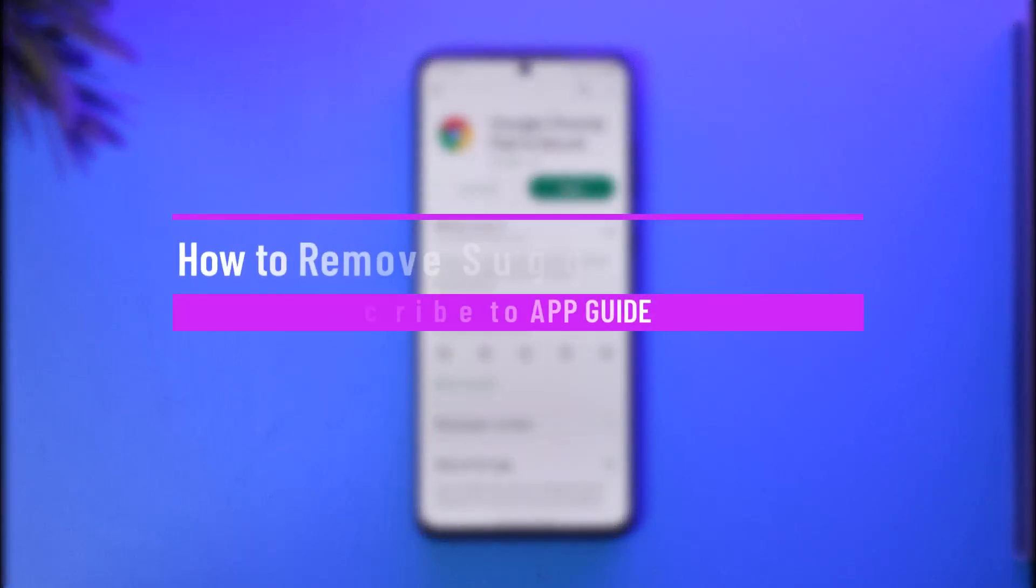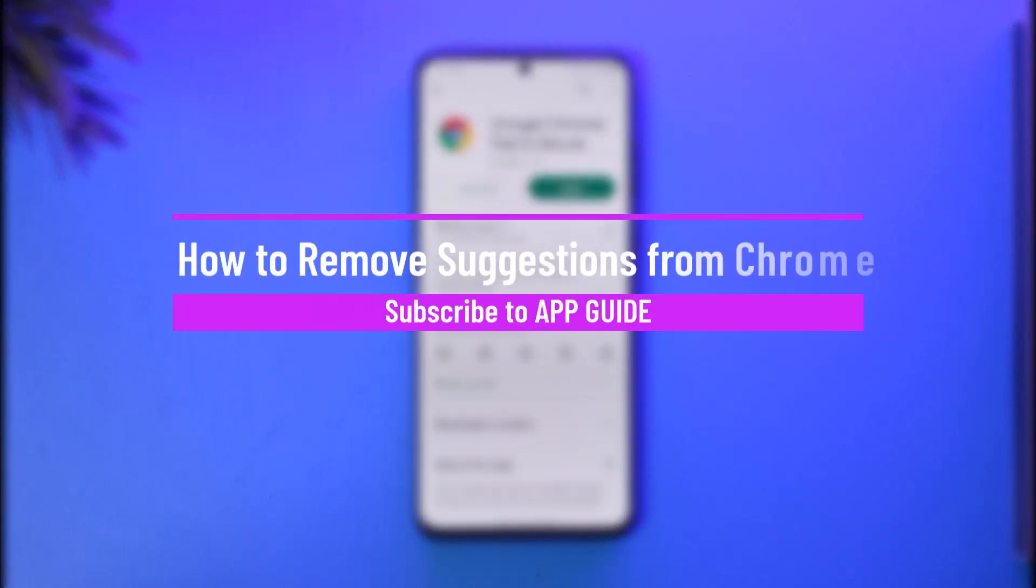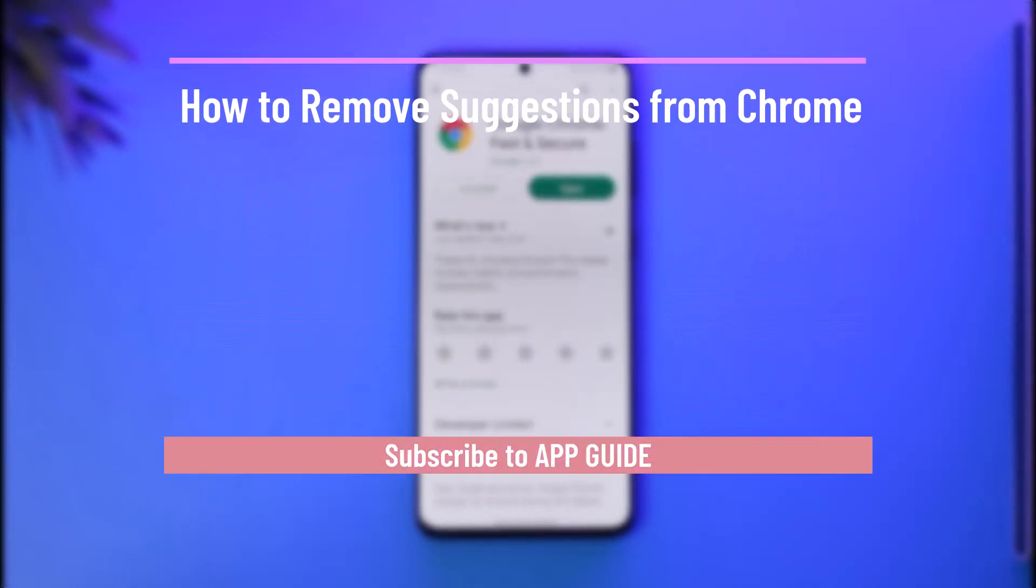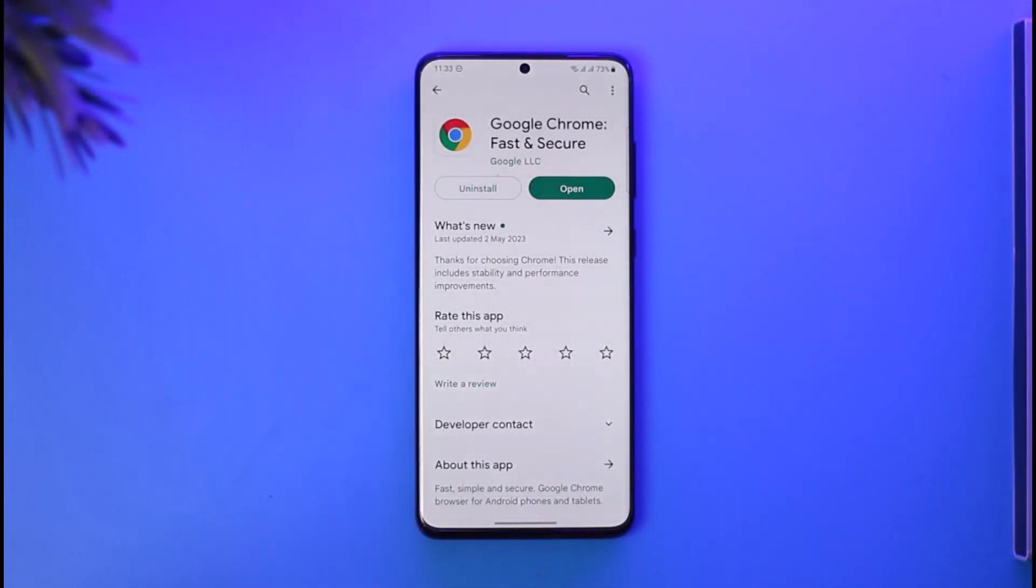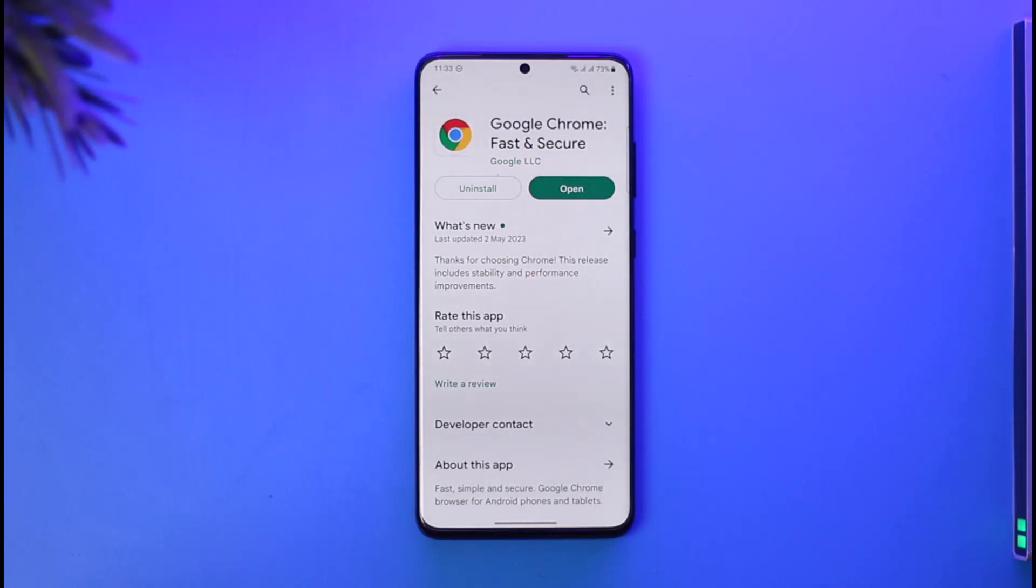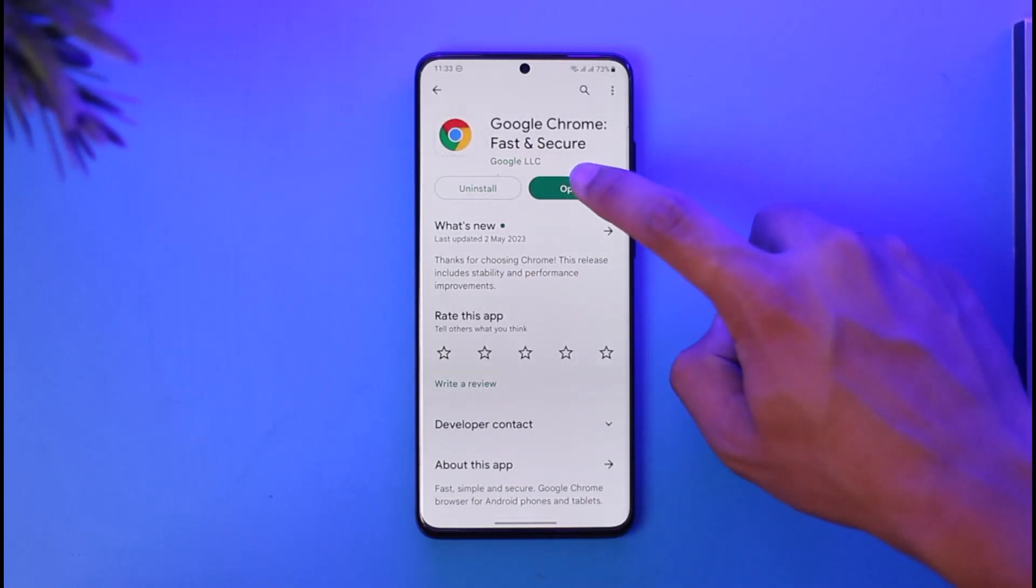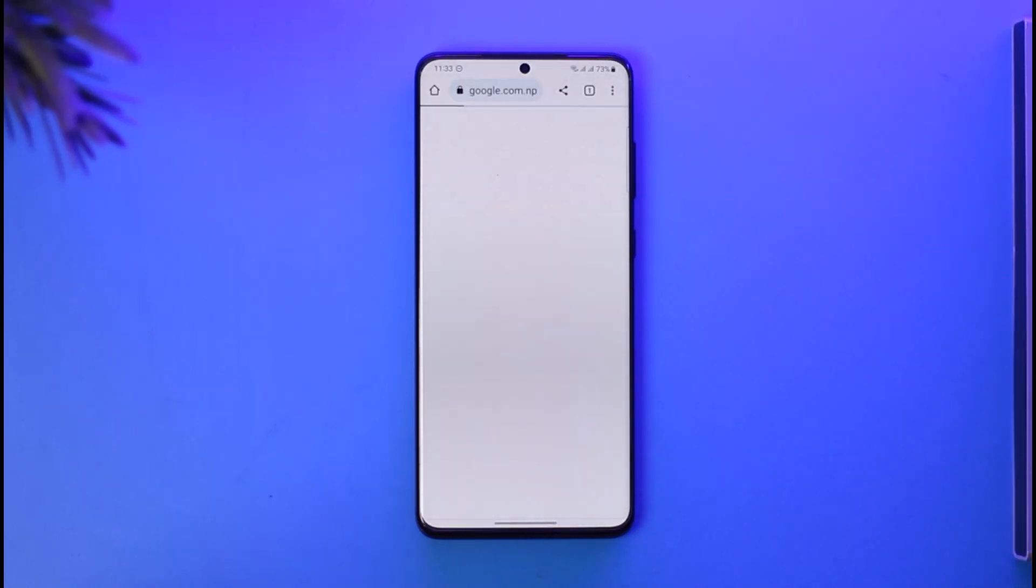How to remove suggestions from Chrome. Hi everyone, welcome back to our channel. In today's guide video, I'll guide you through the steps on how you can remove suggestions from Chrome. Just make sure to watch the video till the end. In order to remove suggestions from Chrome, all you have to do is simply open up your Google Chrome browser.